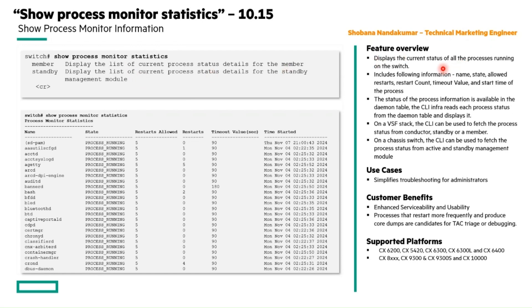This new show command can be used to retrieve the process status from a conductor standby or member on a VSF stack.